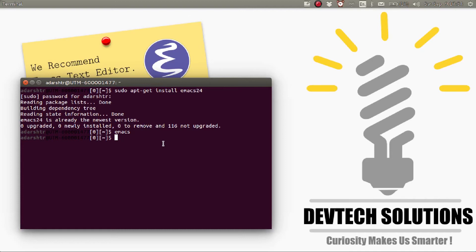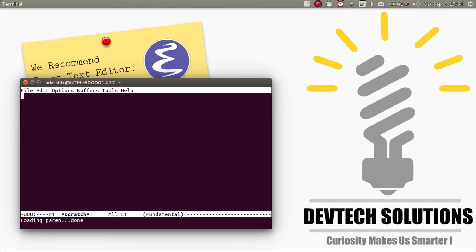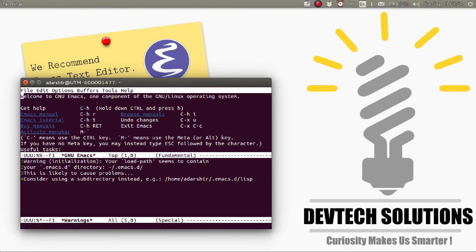you can start Emacs with the no window mode. So to start Emacs with the no window mode, type in Emacs hyphen NW for no window.